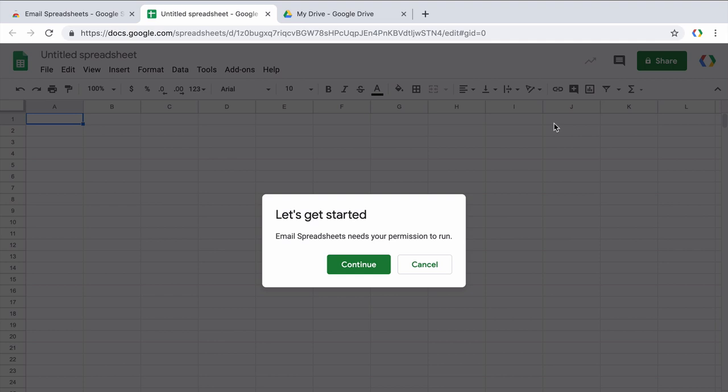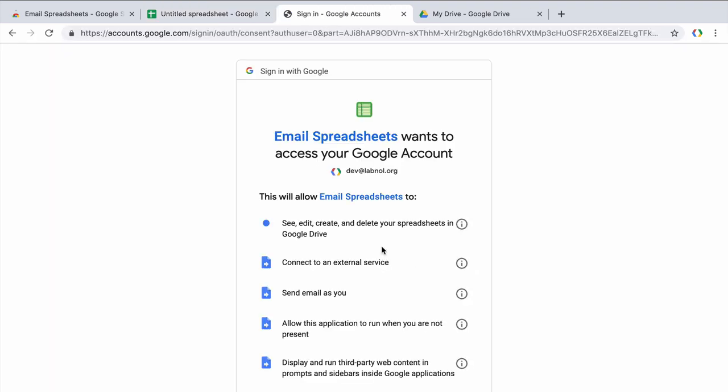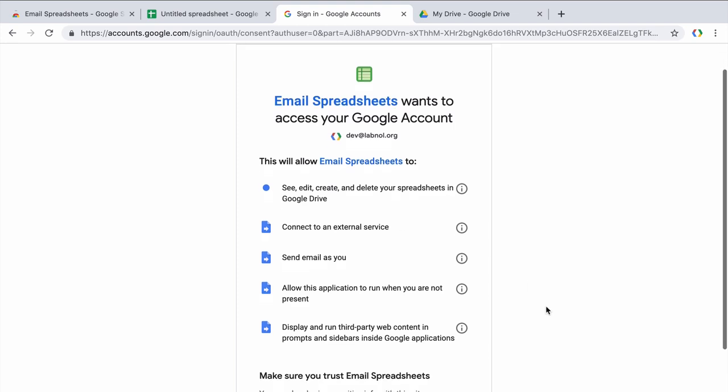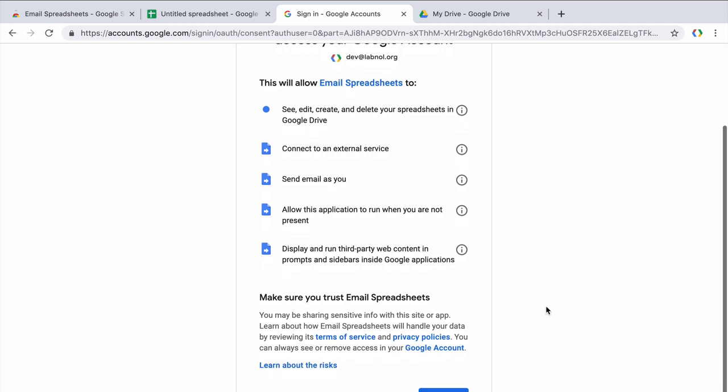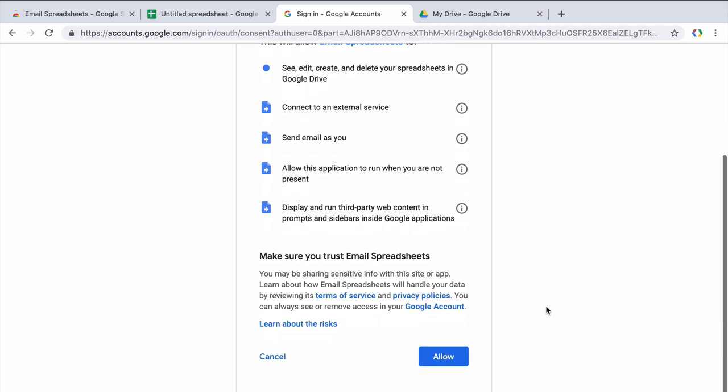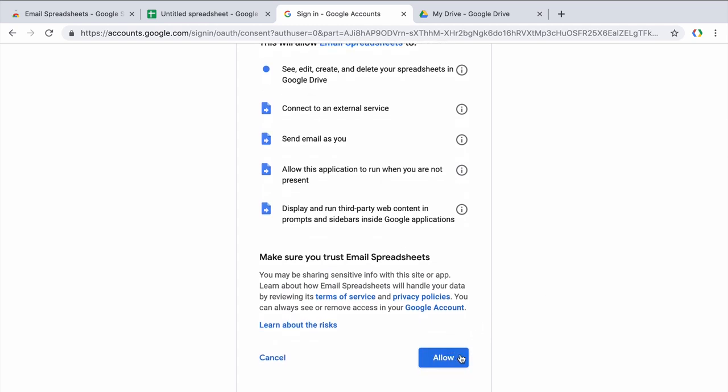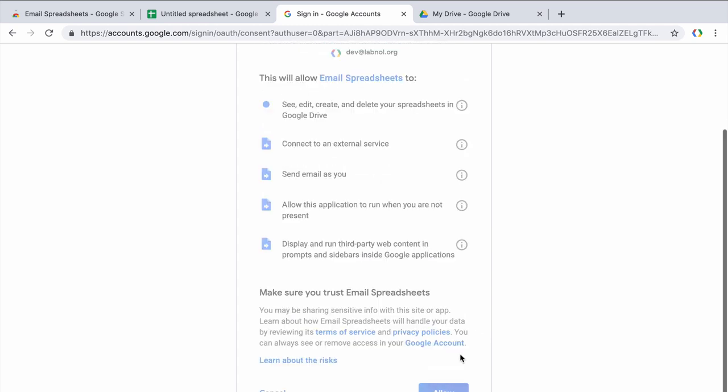Once the add-on is installed, you'll be required to grant certain permissions because it has to read the spreadsheet data, convert it into different formats and then send it via Gmail. All your data stays private and none of it is shared, stored or uploaded anywhere.